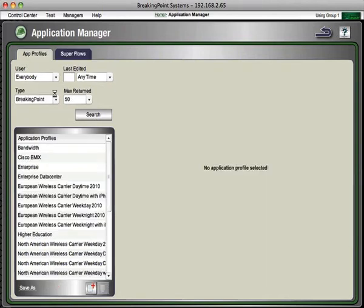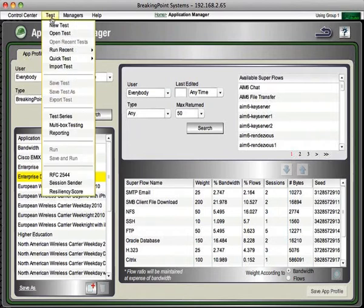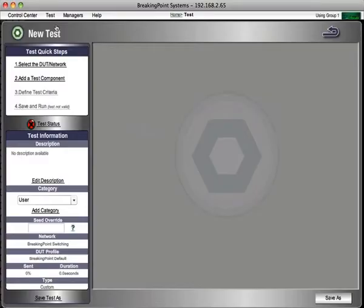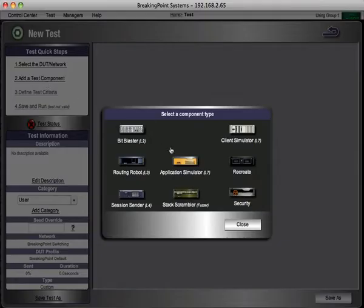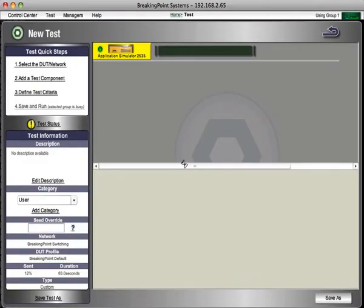And you build those into a profile. What an application profile is, it puts all those different superflows into a way that you can weight them, similar to NetFlow. And you can describe how your traffic is going to be generated.